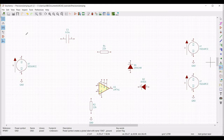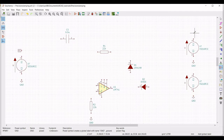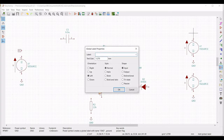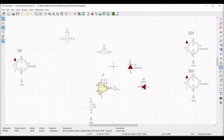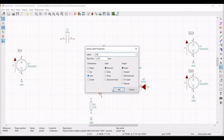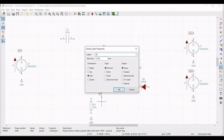Now click on Place Global Label and place the label V1 on the schematic window. Place the global label VCC and place the global label VEE on the schematic window. We also have to place the global label across pin number 4 and pin number 7 of the op-amp accordingly.